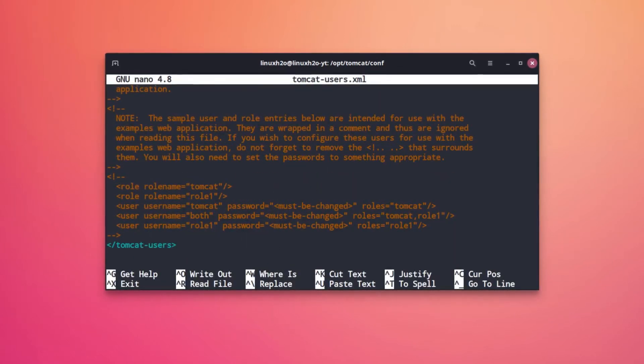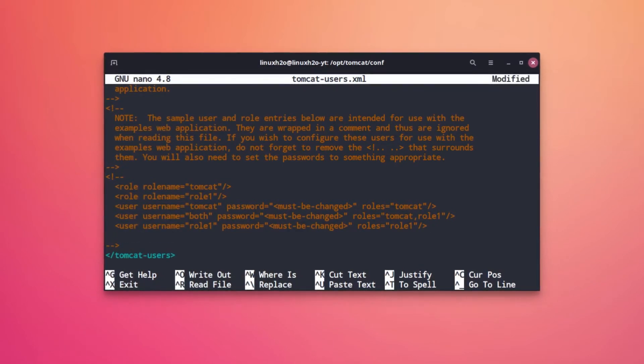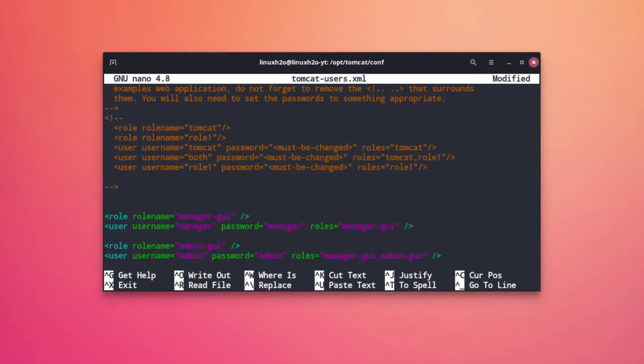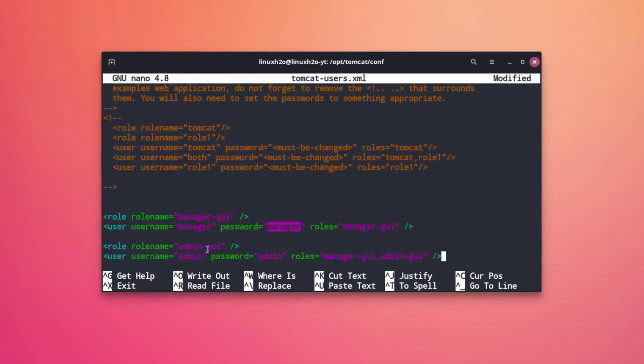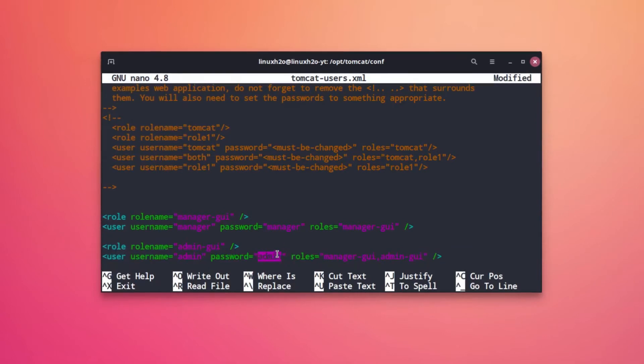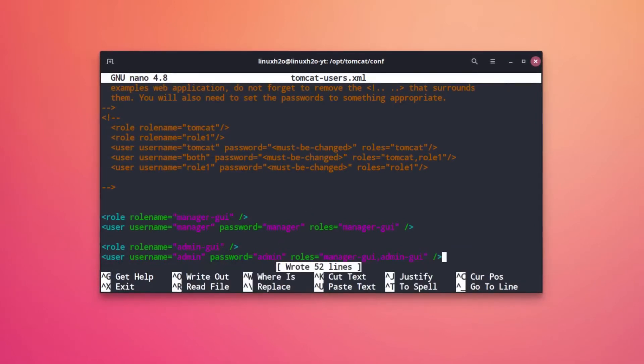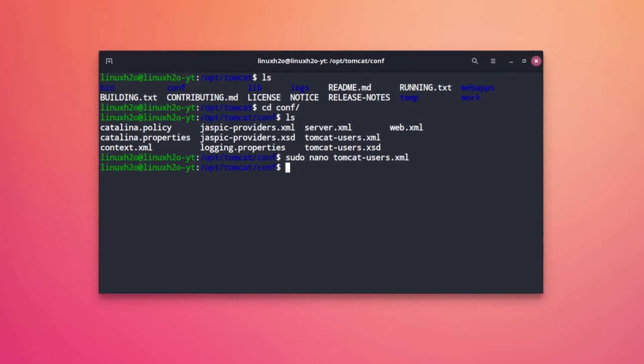I'm gonna add those over here. So this is the manager with the password manager and admin with the password of admin. Simply save this file ctrl+O and ctrl+X. Now we can start the server.